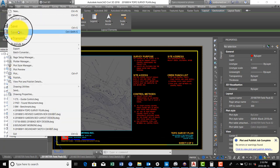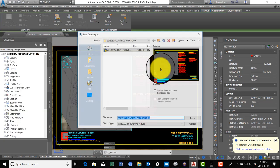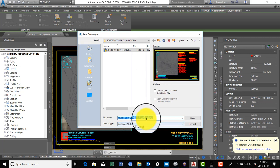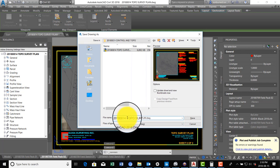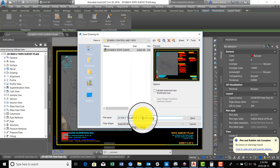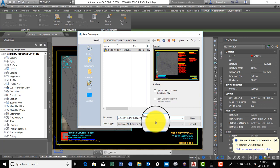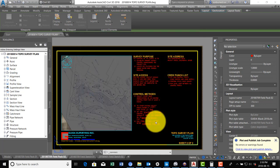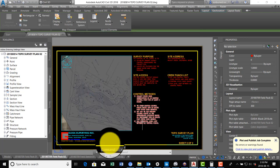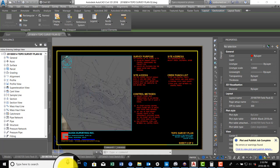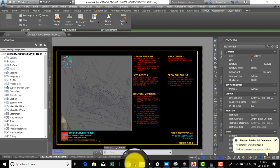So I'm going to say Save As, and this is actually the topo survey plan. I'm going to call this 02. I'll show you why in a minute.